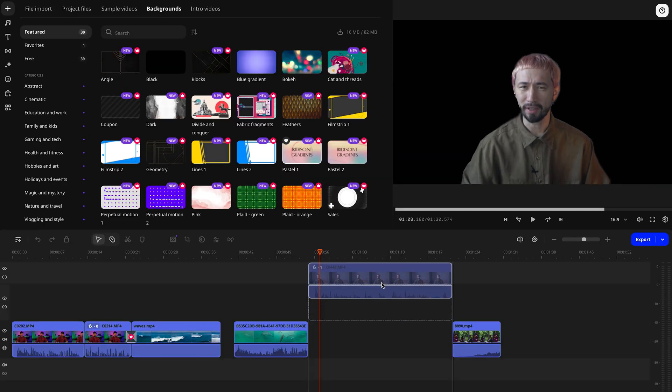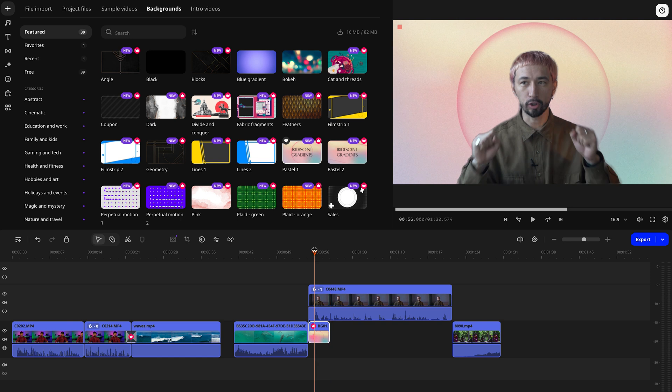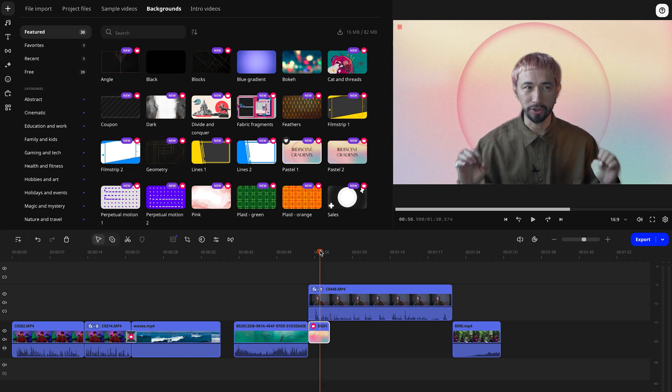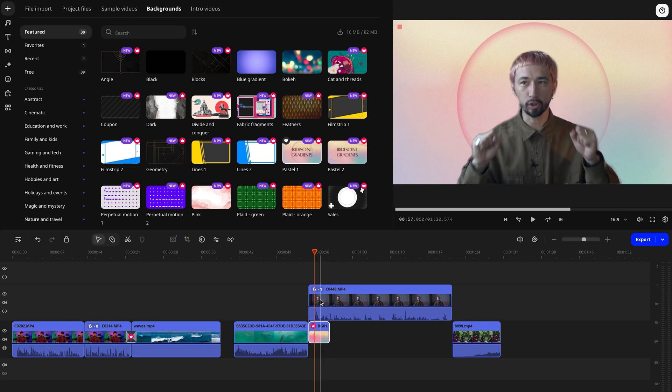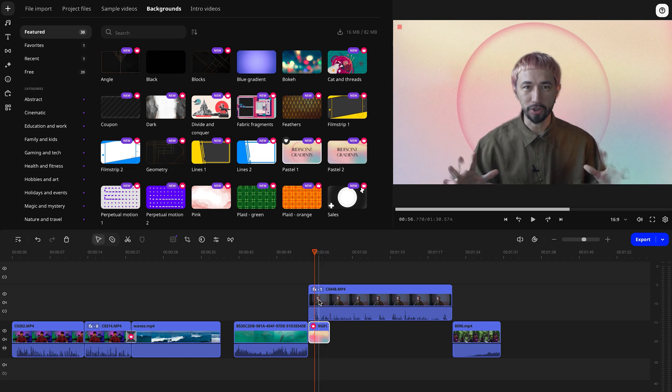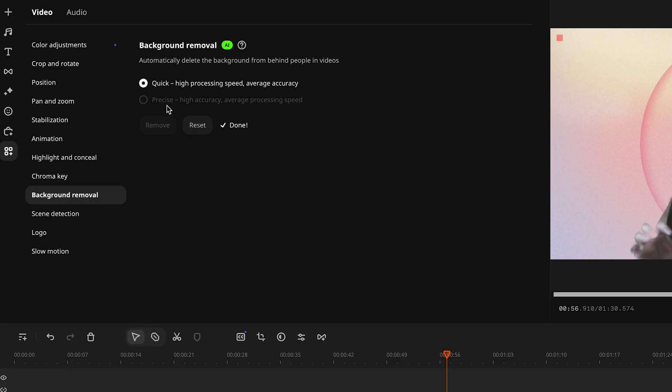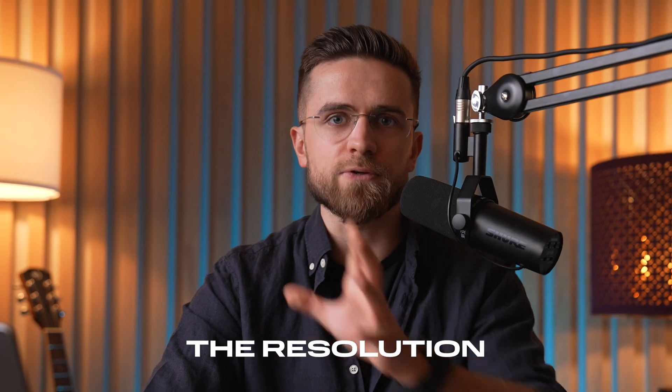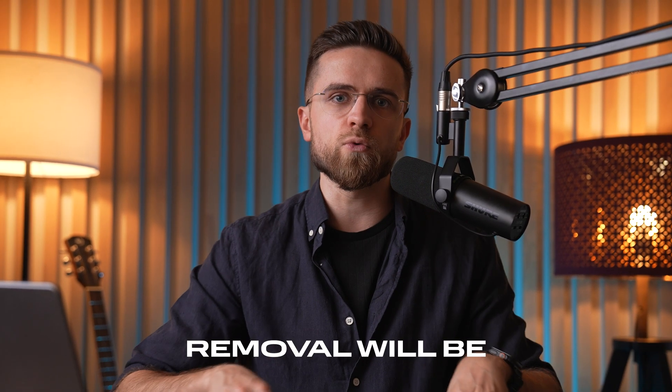Now you can pick a new background, static or dynamic, whatever works best for your project. Just drag it onto your timeline and place your original clip on a separate video track. There are a couple of pro tips here too. First, try both the fast and precise removal options to see which one gives you the best result. And second, remember, the higher the resolution of your original clip, the cleaner the background removal will be. In any case, this tool is a huge time saver and makes your workflow way more efficient.